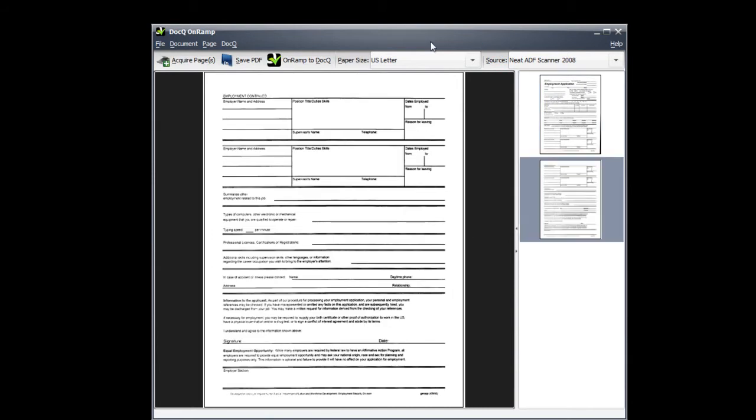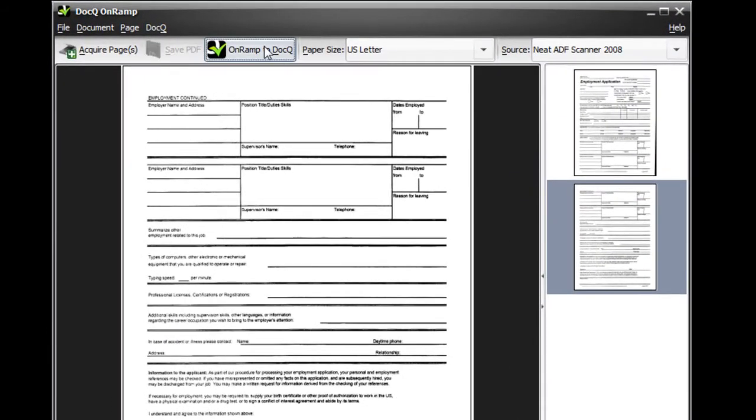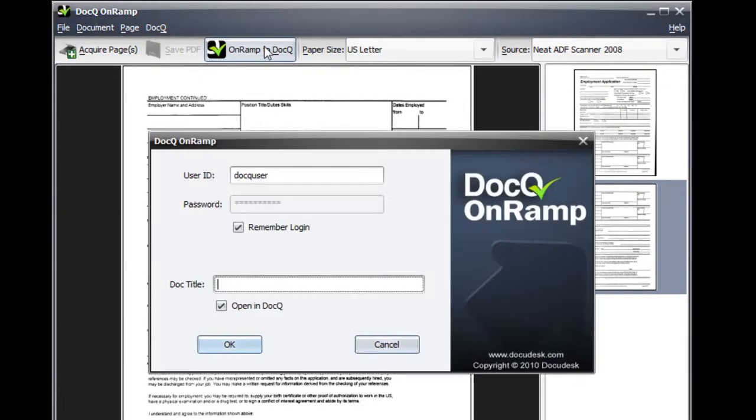You can save the PDF locally or choose to onramp to DocQ. Enter in your account information if it's not already saved and your document title.